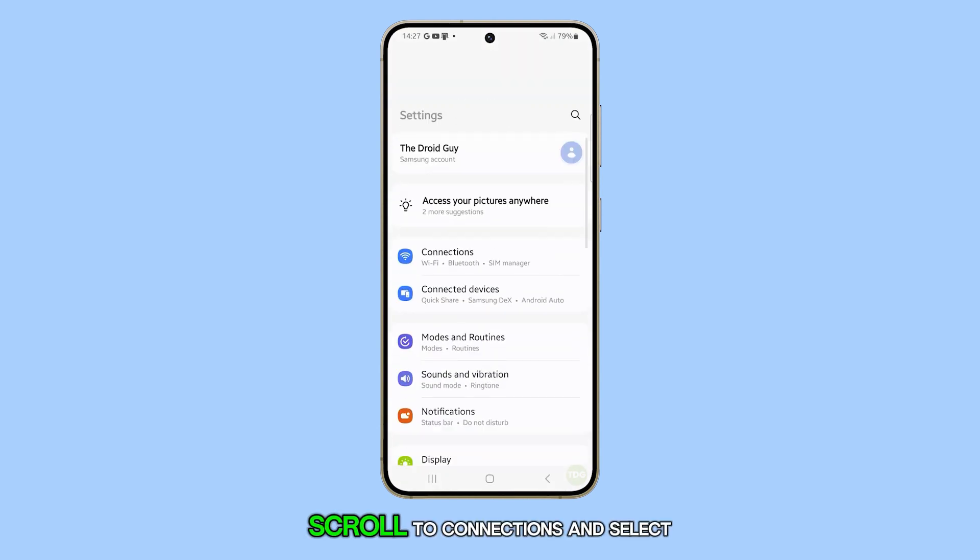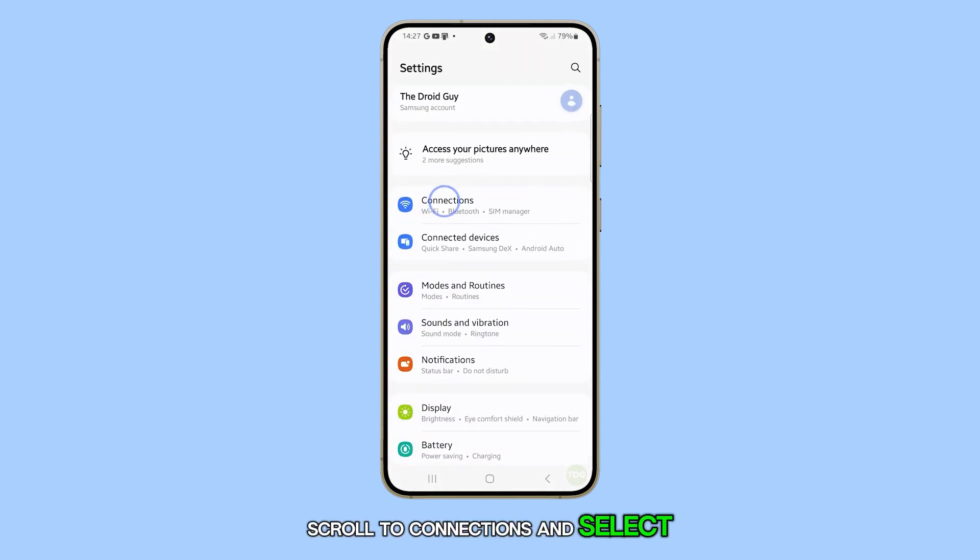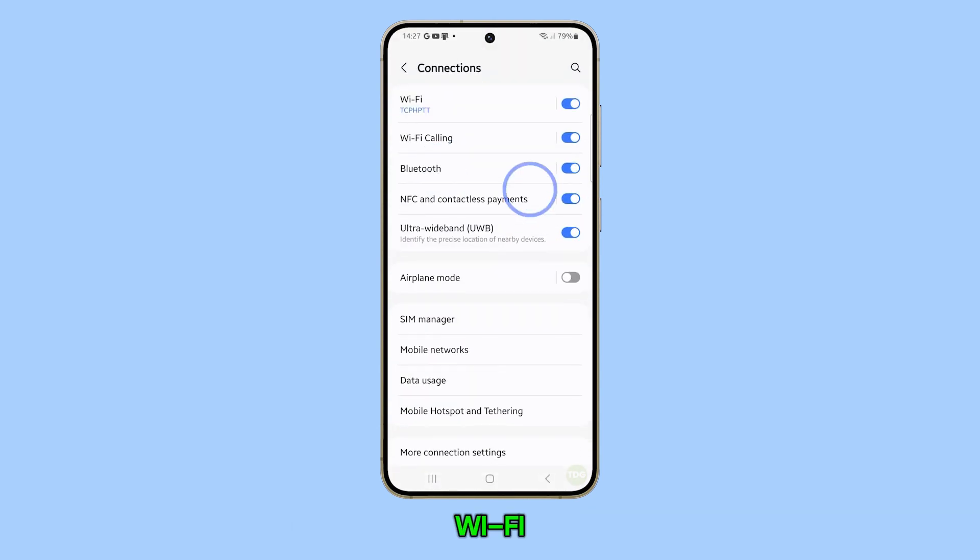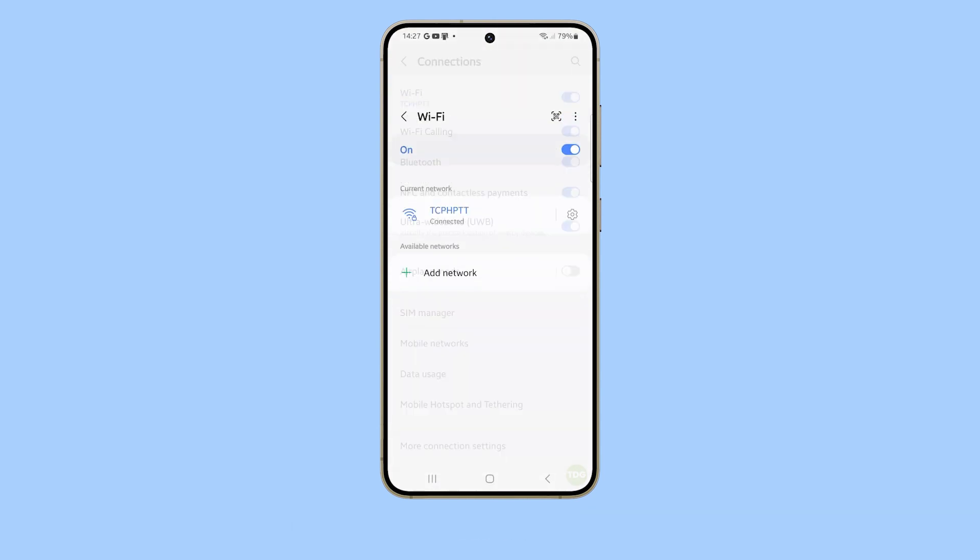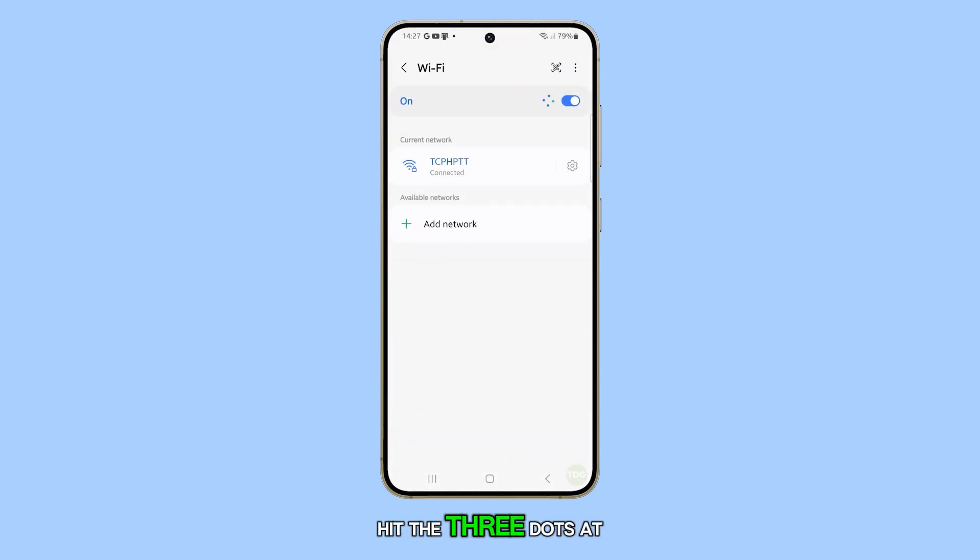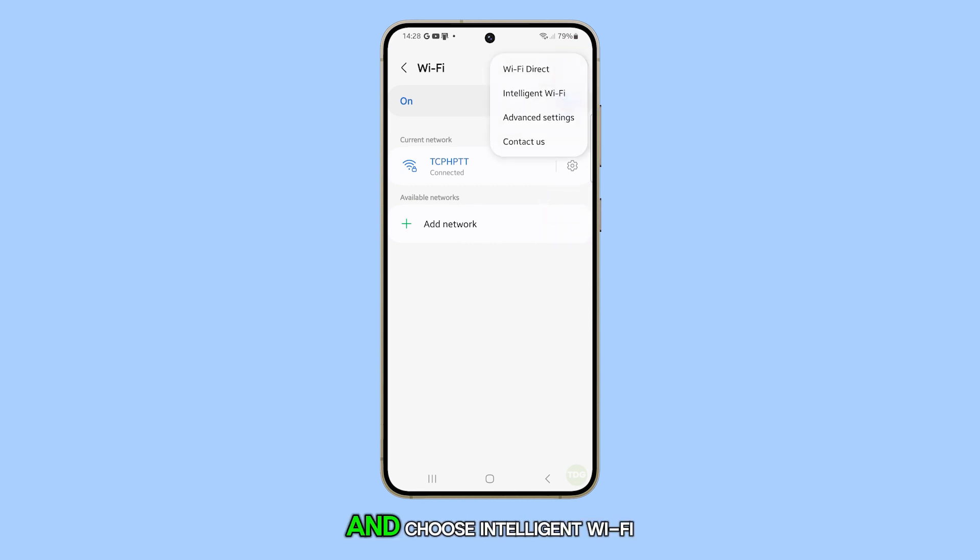Scroll to connections and select Wi-Fi. Hit the three dots at the top for more options and choose intelligent Wi-Fi.